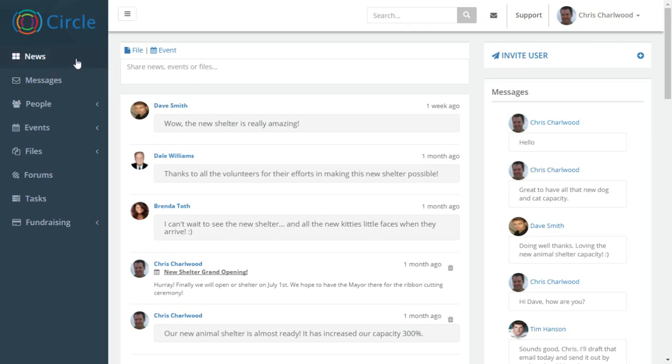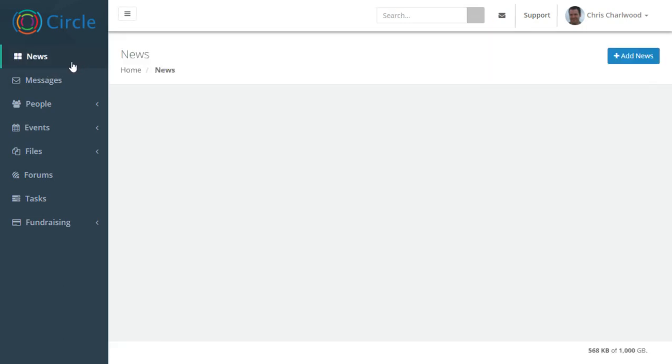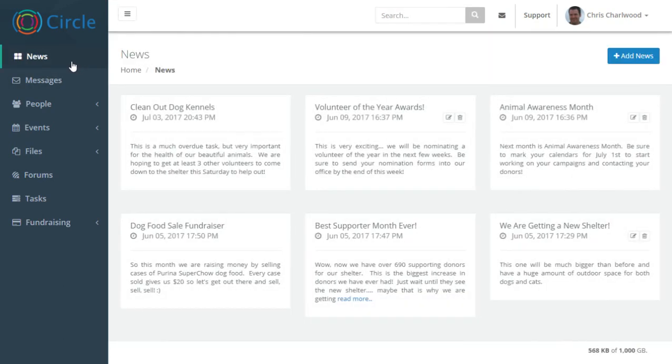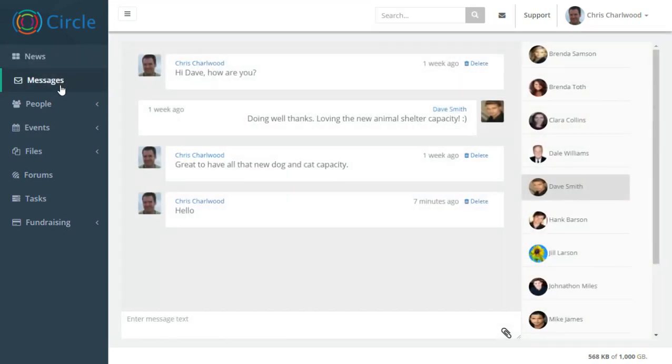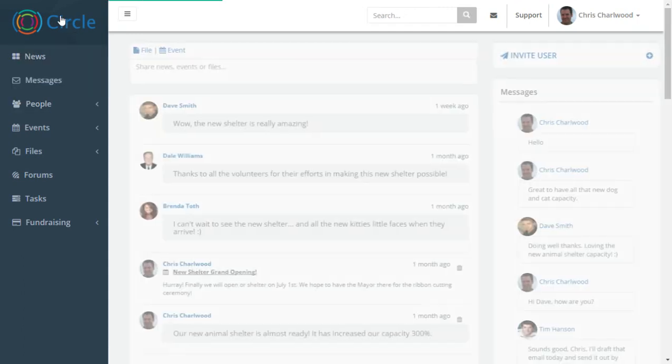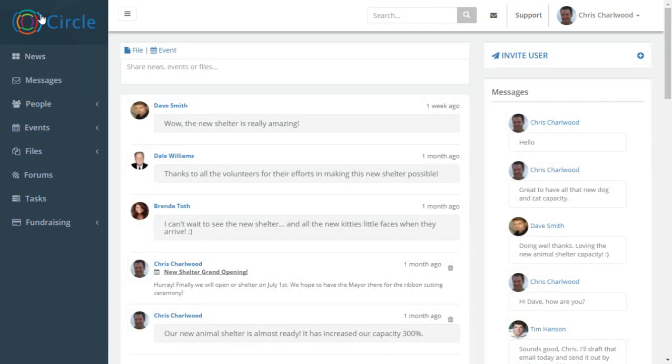Each one of these items can be expanded, as you can see with the news messages and people section and so on. You can also replace the logo in the top left corner here with your own with a paid version.